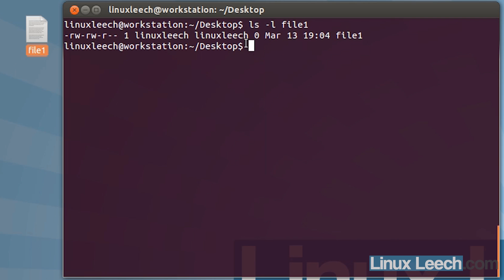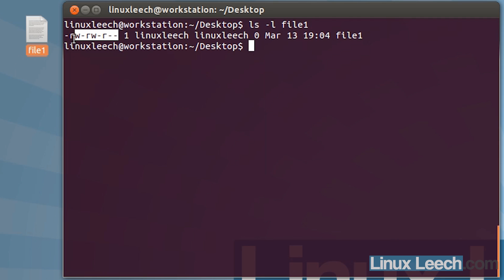For permissions, we're interested in the first block and these two fields. In Linux there are three basic permissions: read, which is r; write, which is w; and x, which is execute.